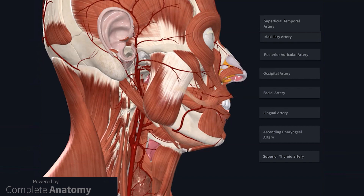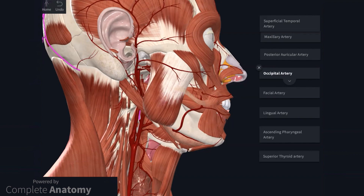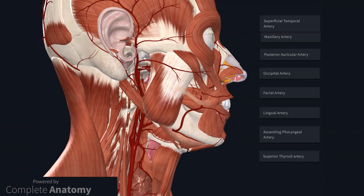The best tip when distinguishing the external carotid artery from the internal carotid artery is to look for the associated branches within the neck. The external carotid artery is generally anterior and lateral to the internal carotid artery, though this relationship is not always obvious, so it is much easier to look for the branches. There are eight branches to consider and from inferior to superior they are: the superior thyroid, ascending pharyngeal, lingual, facial, occipital, posterior auricular, maxillary, and superficial temporal arteries. The maxillary and superficial temporal arteries are the terminal branches. The mnemonic most commonly used is 'Some Anatomists Like Freaking Out Poor Medical Students.'